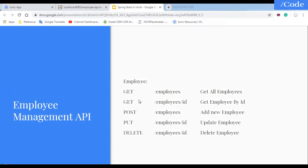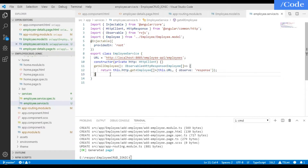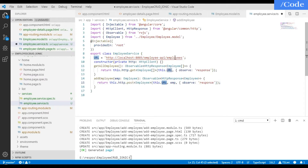In Ionic we also have GET, POST, PUT, and DELETE functions. Let me add the addEmployee function in the service. This function takes the employee object and passes it in the HTTP POST method to the same URL we are hitting, with the employee object as the body, and it will insert it in the database.